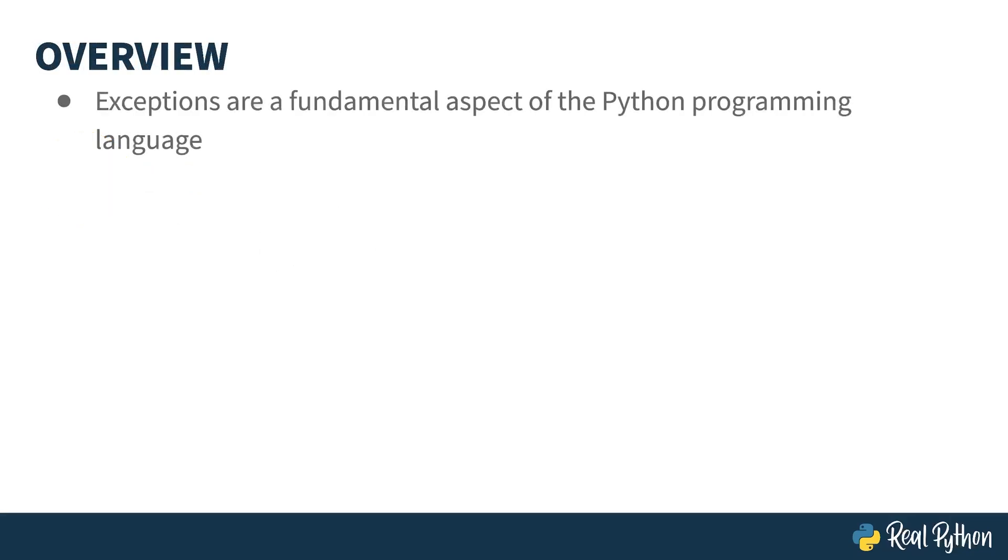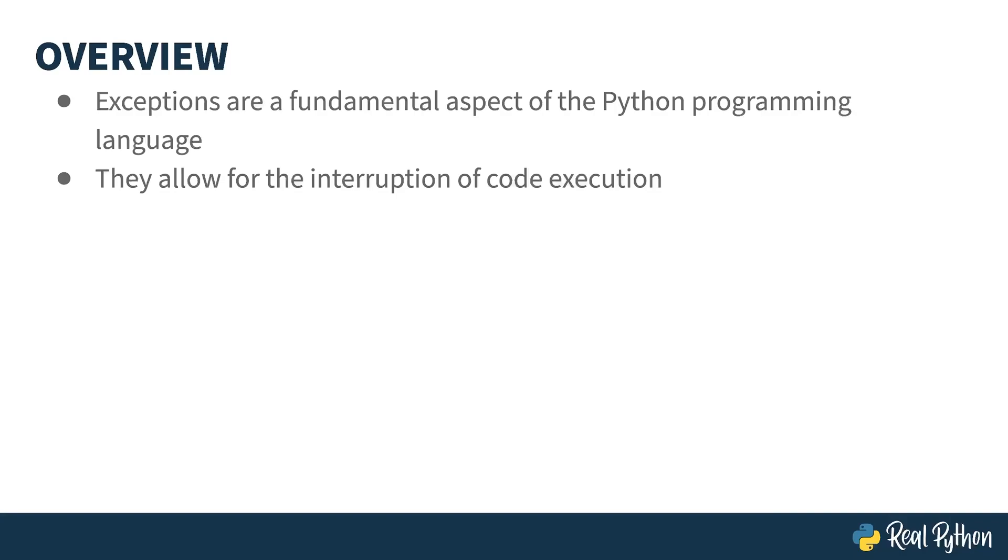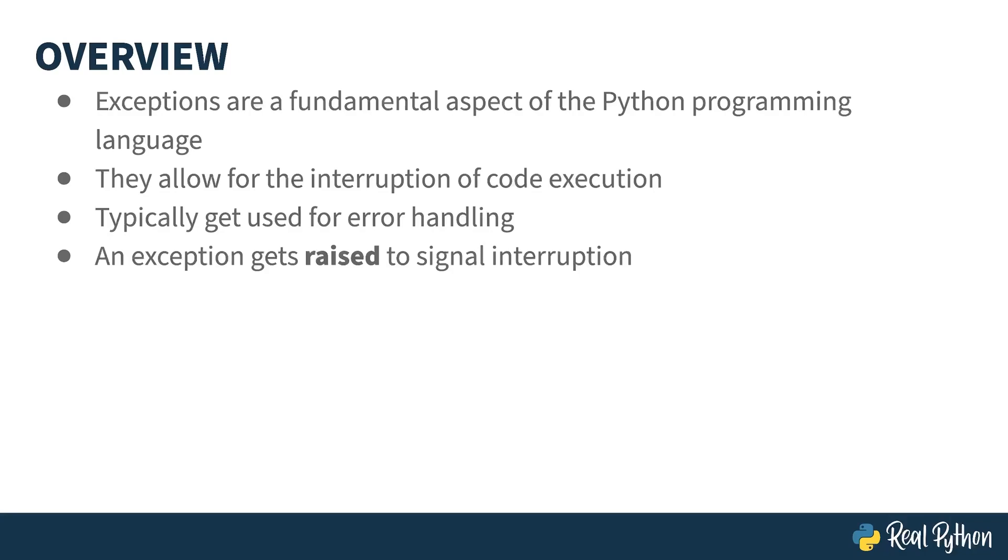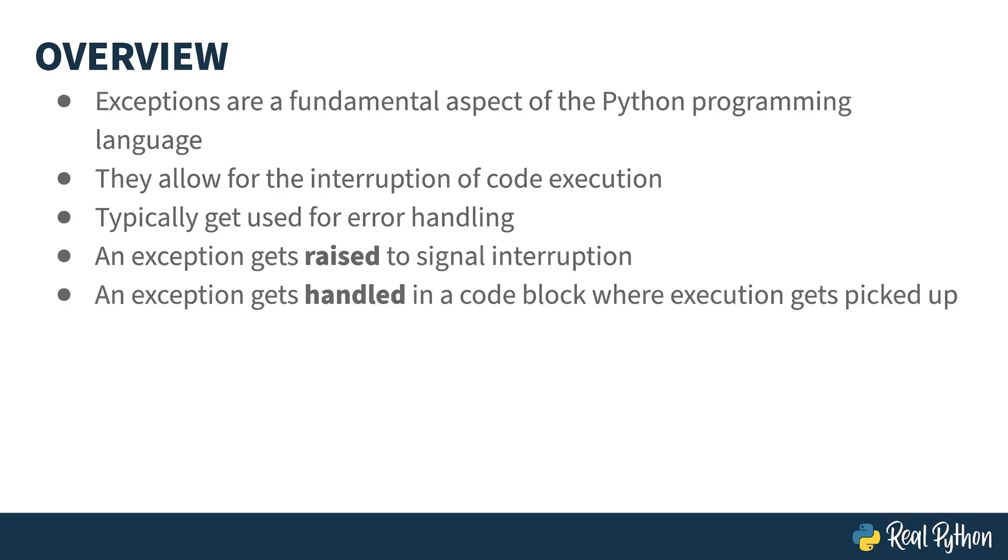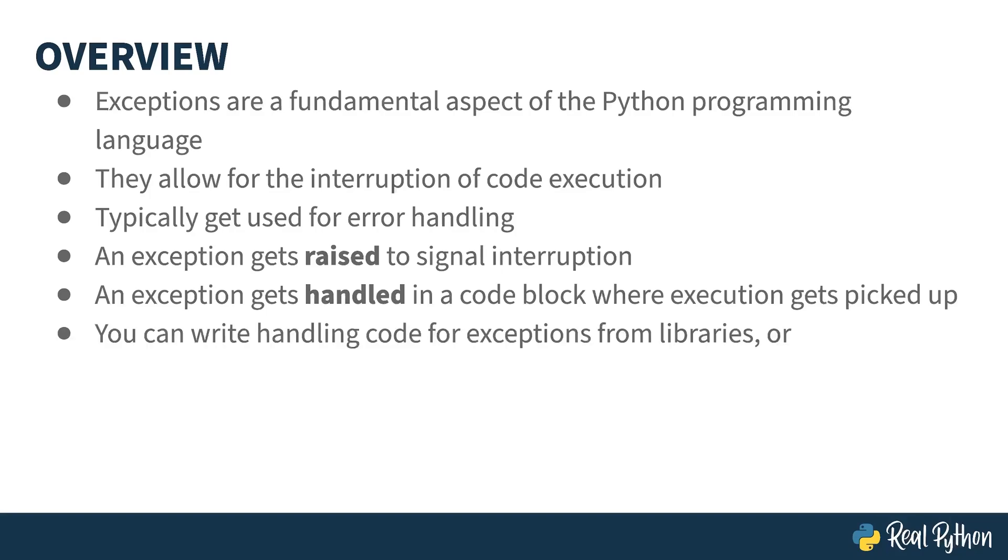Exceptions are a key part to how code flow happens in Python. Their purpose is to cause a code block to be interrupted. Their most common use is error handling. If something goes wrong in a code block, an exception gets raised to signal an interruption. The control flow in the block is stopped, and then resumes inside of a handling block.